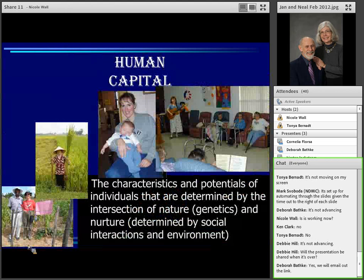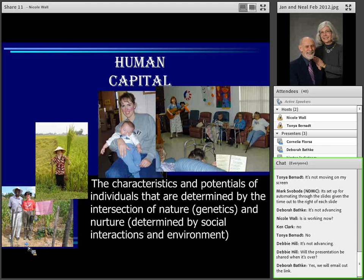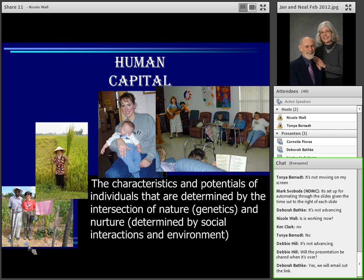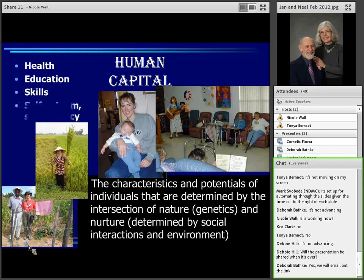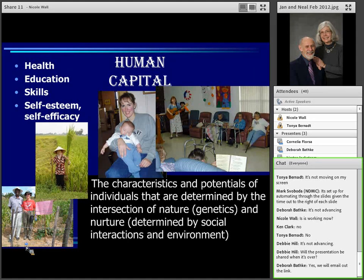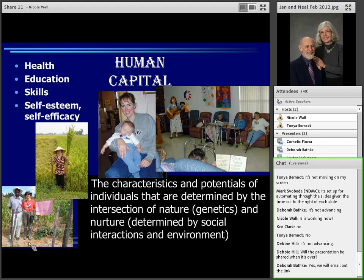Human capital consists of the characteristics and potentials of individuals, determined by the intersection of nature — genetics — and nurture, which is determined by social interactions in the environment. Health, education, skills, self-esteem, and self-efficacy are all very important in dealing with climate change. Health is first because it impacts everybody in a very real way. Sometimes we think if we just educated people about climate change, they would change their behavior. But we're finding that with things like nutrition, it's not just knowing — it's being in a system where it is possible to make changes. It involves self-esteem and self-efficacy, meaning I think I can make a difference.